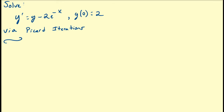Hello there. In this video we're going to walk through another example of the Picard iteration method. In this example we're going to look at y prime equals y minus 2e to the minus x, with the initial condition that y(0) equals 2. You can solve this analytically if you would like to check the answer via the method of integration factors.